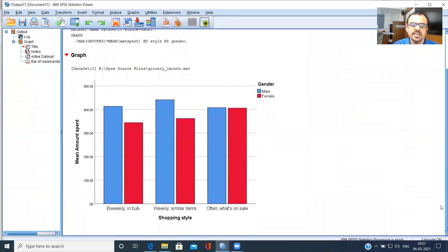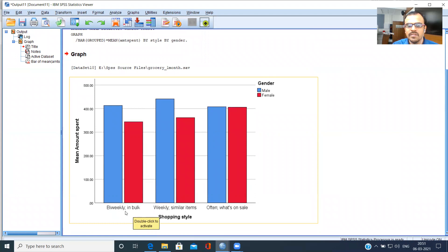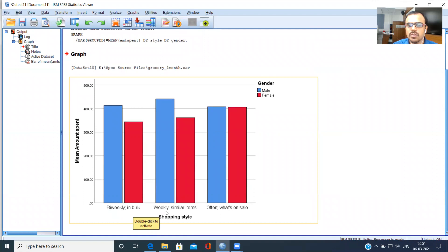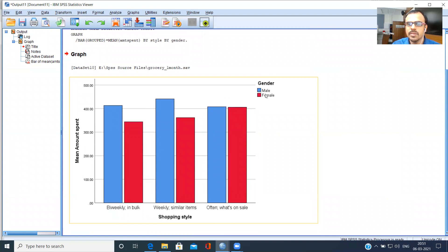So you can see here in the x-axis, you have bi-weekly customers who shop in bulk. Bi-weekly, as the name itself suggests, they shop twice a week. And then I've got weekly customers who come every week and they tend to purchase similar items. And then I see customers who come often. Whatever is on sale, they buy it. The blue bar here corresponds to males, and the red bar corresponds to females.